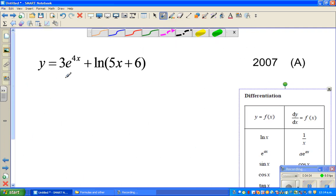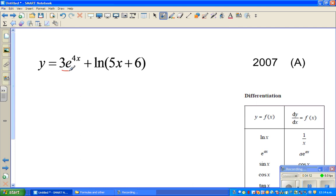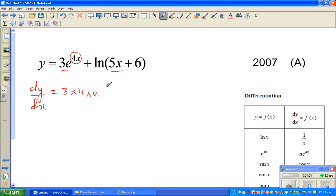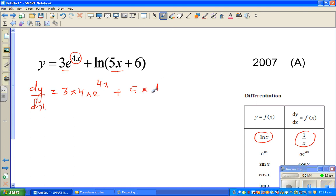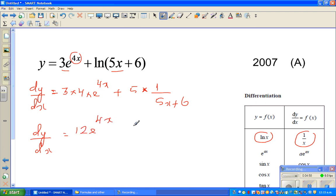Moving on to the next question. This is y equals 3e to the power 4x plus natural log of (5x plus 6). You have to differentiate each term separately. dy by dx — this is a composite function, so differentiate 4x first to get 4. So this is 3 times 4 times e to the power 4x, plus differentiating the natural log: the derivative of ln(x) is 1 over x, so this gives 5 times 1 over (5x plus 6). Therefore dy by dx is 12e^(4x) plus 5 divided by (5x plus 6).